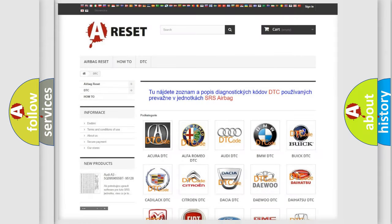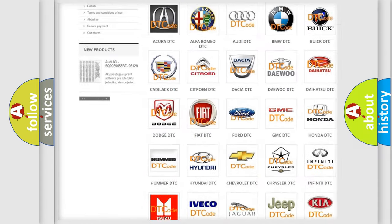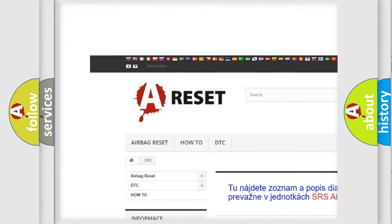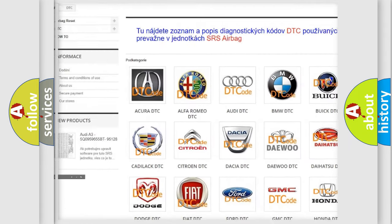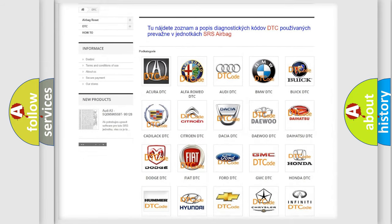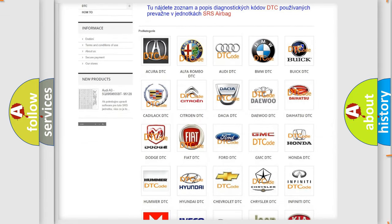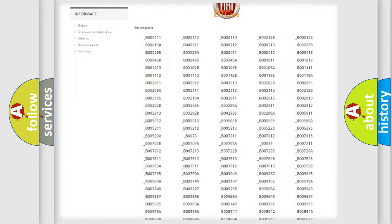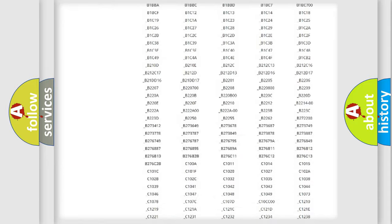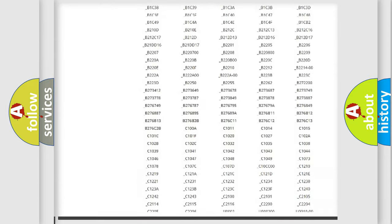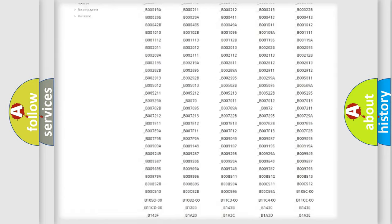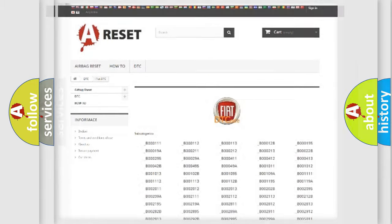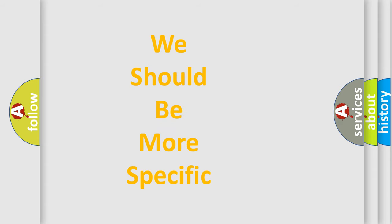Our website airbagreset.sk produces useful videos for you. You do not have to go through the OBD2 protocol anymore to know how to troubleshoot any car breakdown. You will find all the diagnostic codes that can be diagnosed in Fiat vehicles, and also many other useful things.